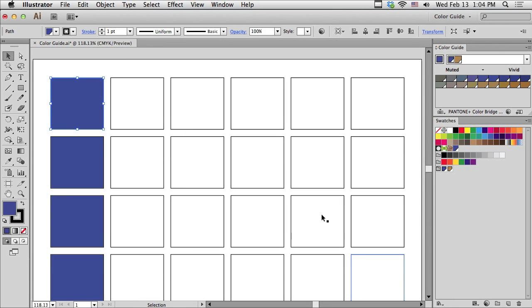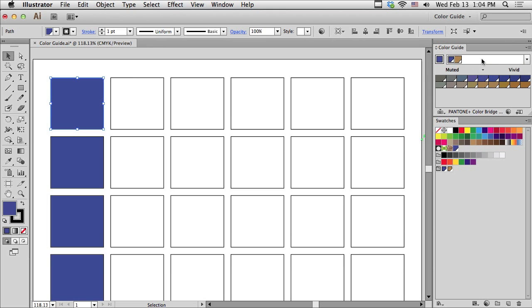But the part of the color guide panel that I'm most interested in is actually something called Harmony Rules. To get colors that I know are going to be part of a color book, I want to limit the end result to a particular Pantone library.